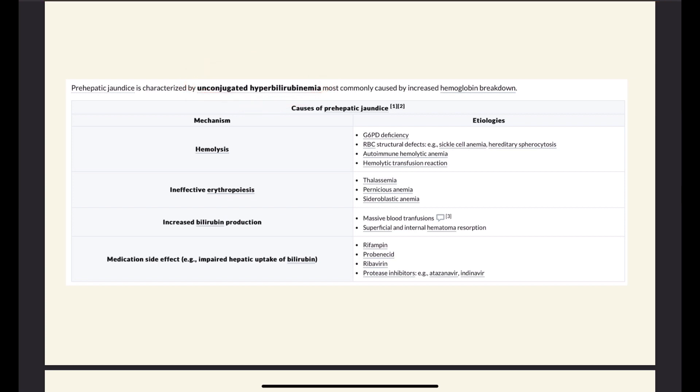In the case of hemolysis: in G6PD deficiency, we have increased hemolysis of red blood cells because they can't counteract increased oxidative stress due to the lack of the G6PD enzyme. In RBC structural defects, they are more prone to hemolysis — for example, due to hemoglobin defects or hereditary spherocytosis, making them more like spherocytes and easier to rupture. There's also autoimmune hemolytic anemia, in which they're destroyed by IgGs or IgMs, or it can be a hemolytic transfusion reaction with more RBC lysis after transfusion.